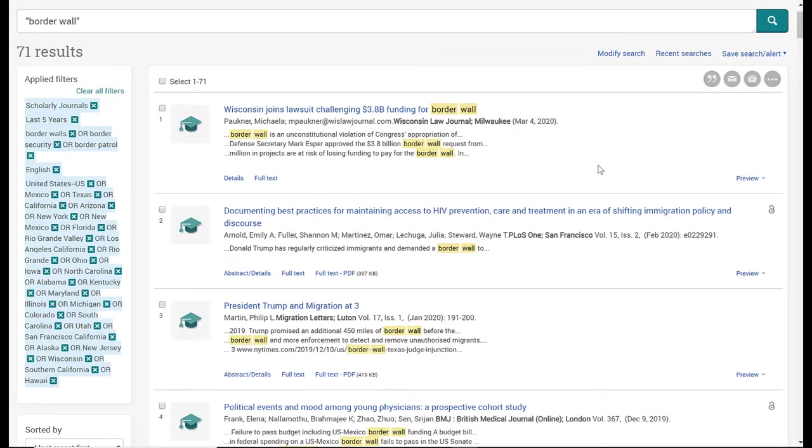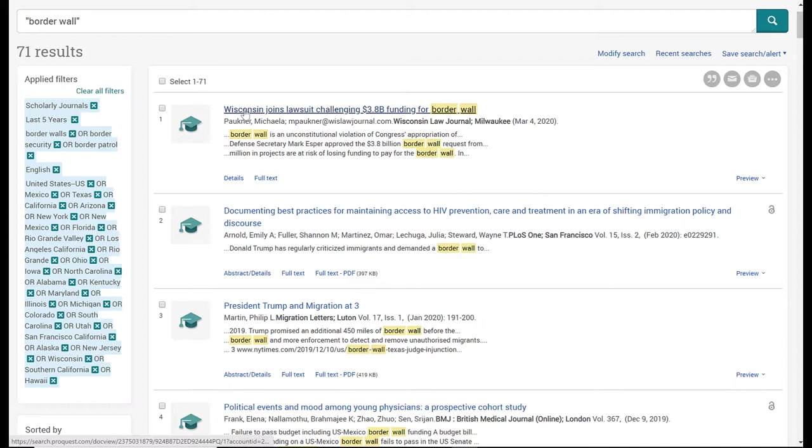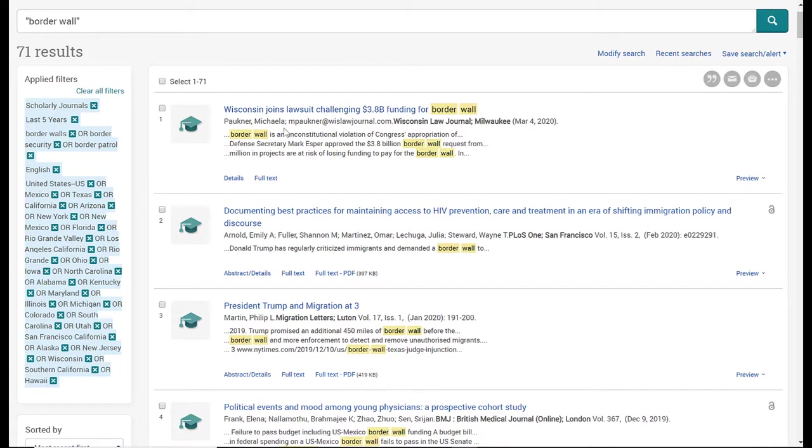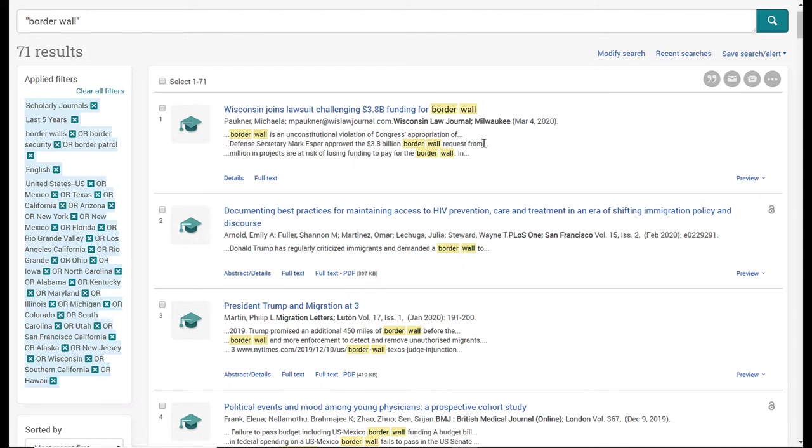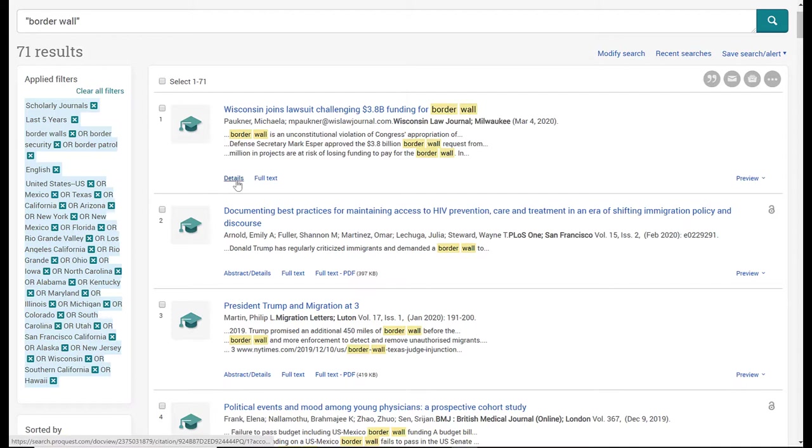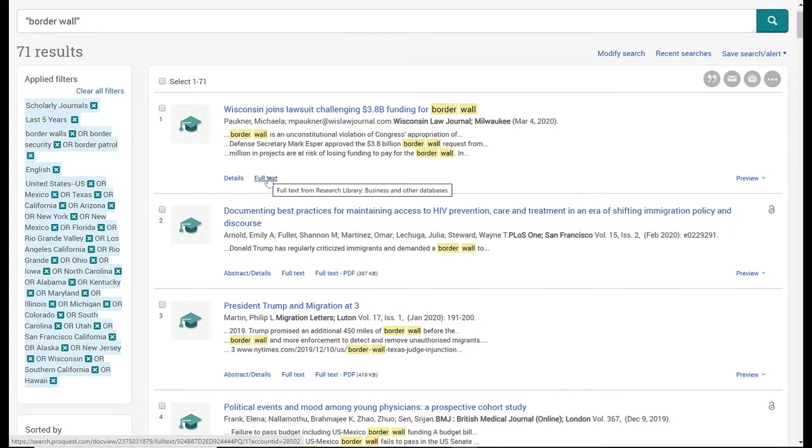Looking at my results, a couple things I want to point out. You get the title of the article upfront with a link, author information, publication date, the journal it was published in, or if you're looking at newspapers and magazines, you'll see the newspaper or magazine name. Then you get a few sentences showing your keyword search. Below are a couple of links for details and full text access to the article.